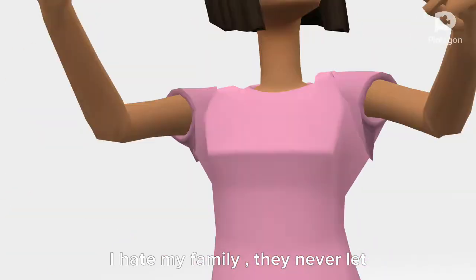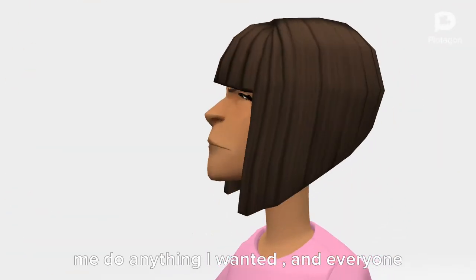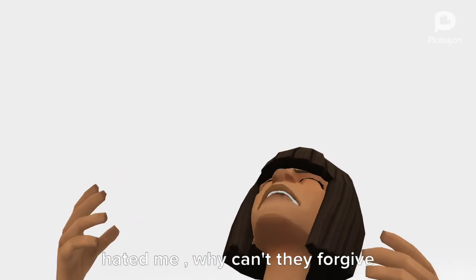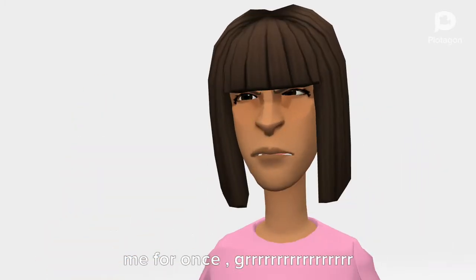I hate my family. They never let me do anything I wanted, and everyone hated me. Why can't they forgive me for once?